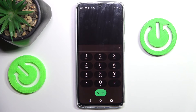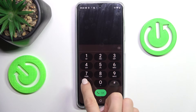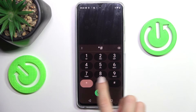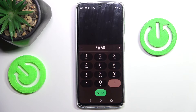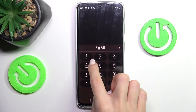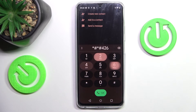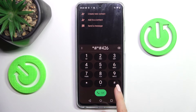So that would be all for that one. Let's go back. Another code you can use here is *#*#426#*#*.